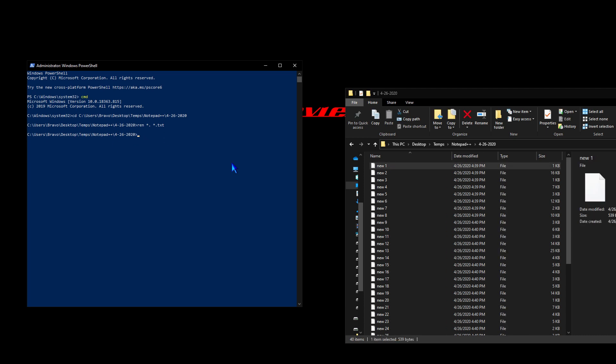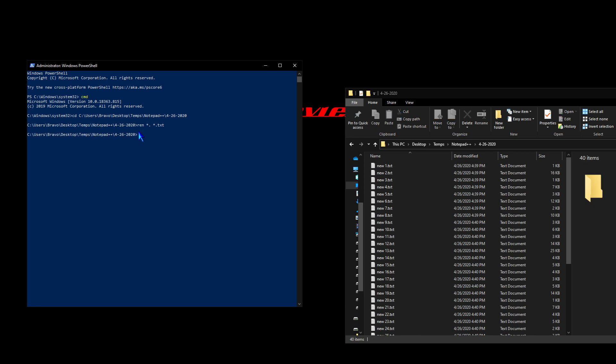Boom. Every one of those files was just renamed with the dot TXT extension.